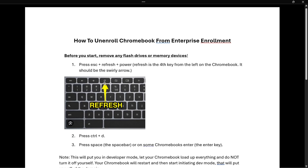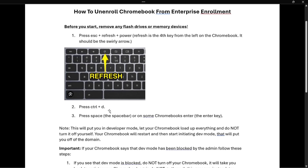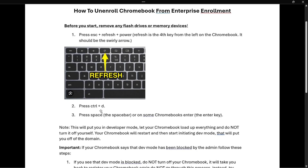After you've done this, step two is to press Ctrl plus D on your keyboard, and then you want to press Space — so the Space bar, this big key over here — or on some Chromebooks, Enter. So the Enter key, which you likely know where it is on your keyboard because it's a common key.